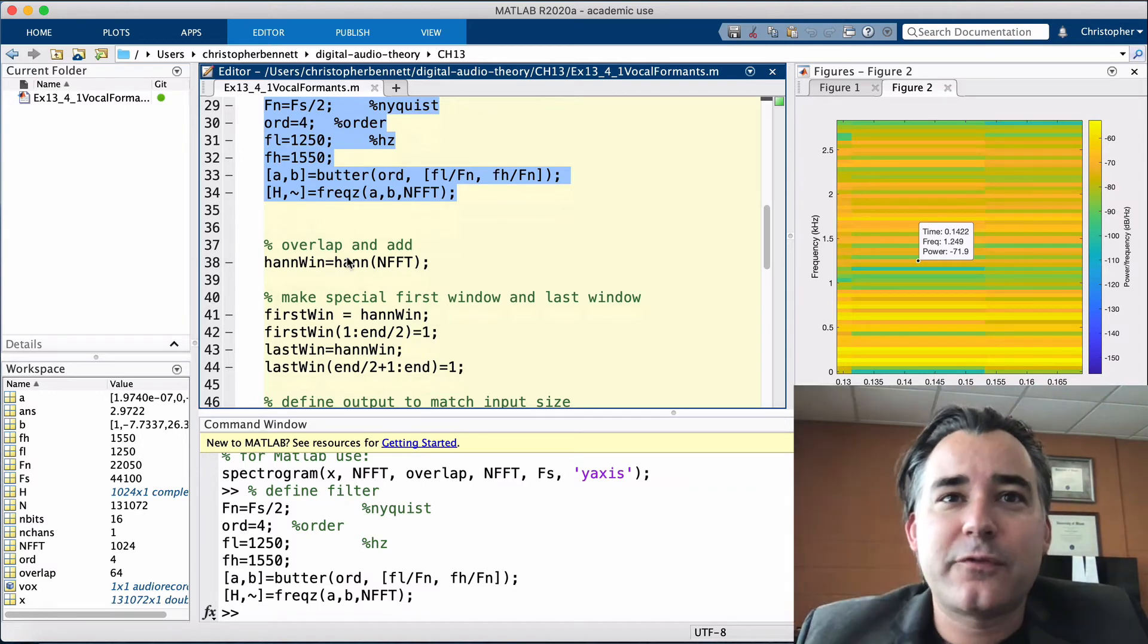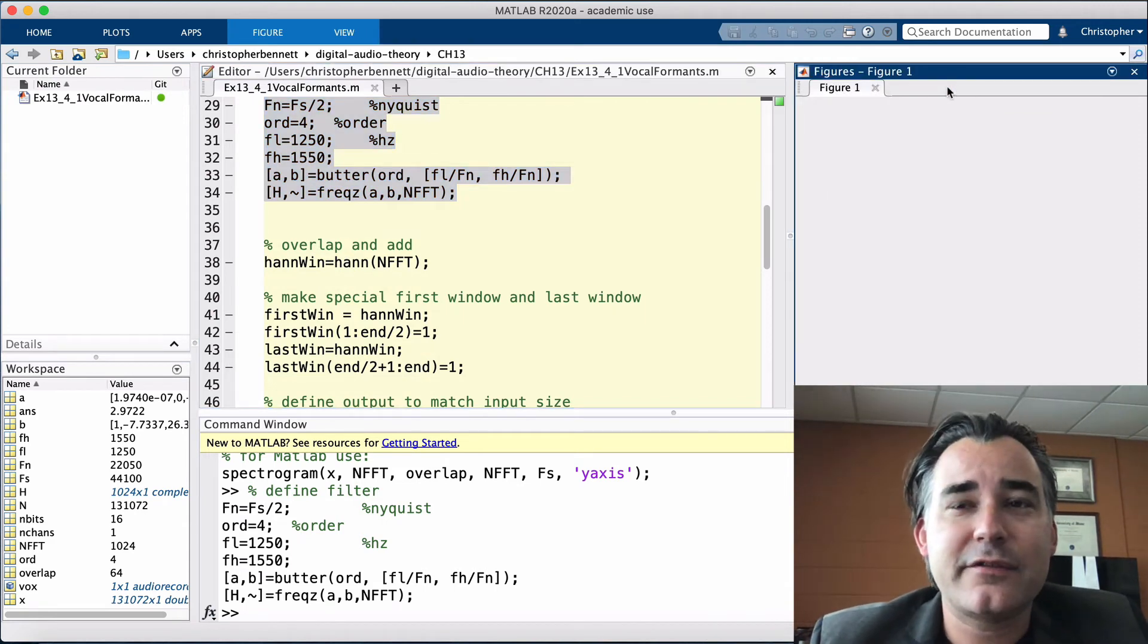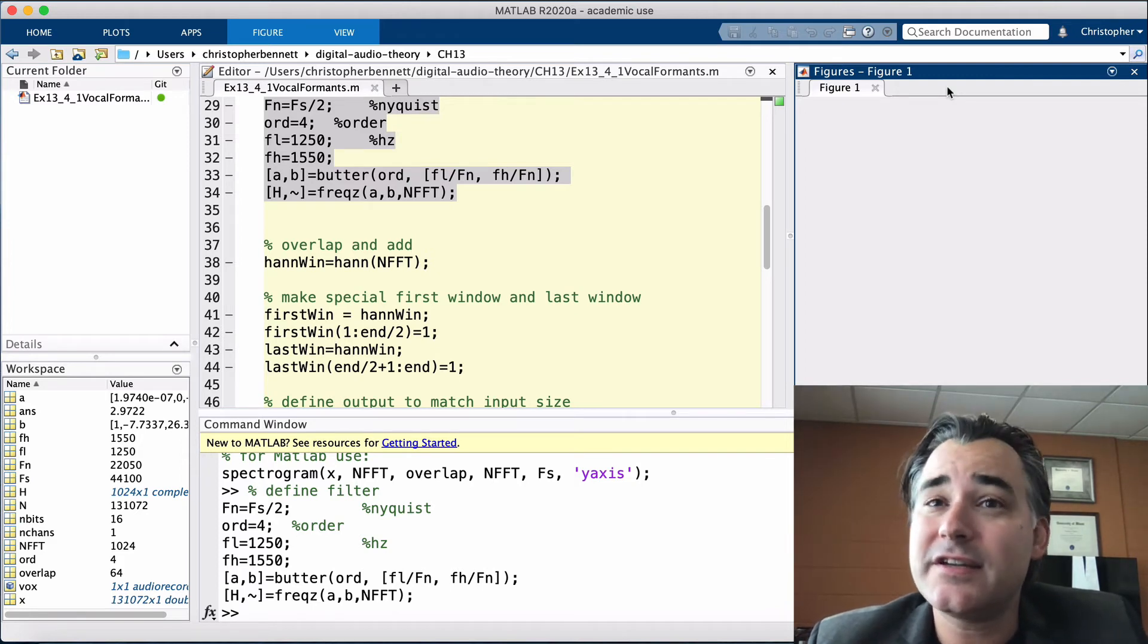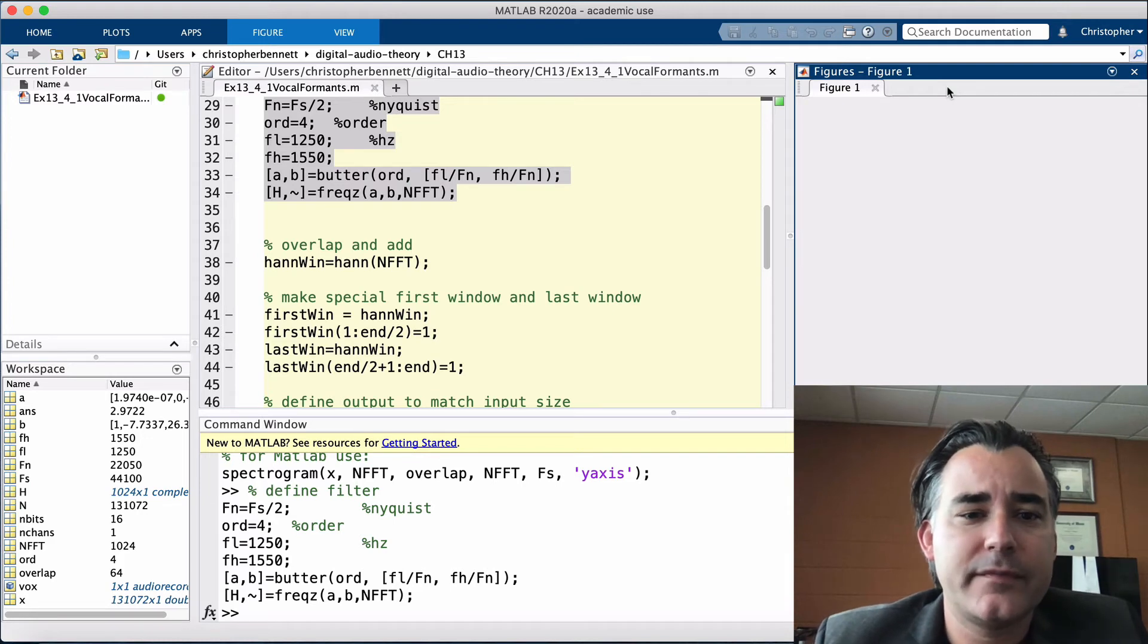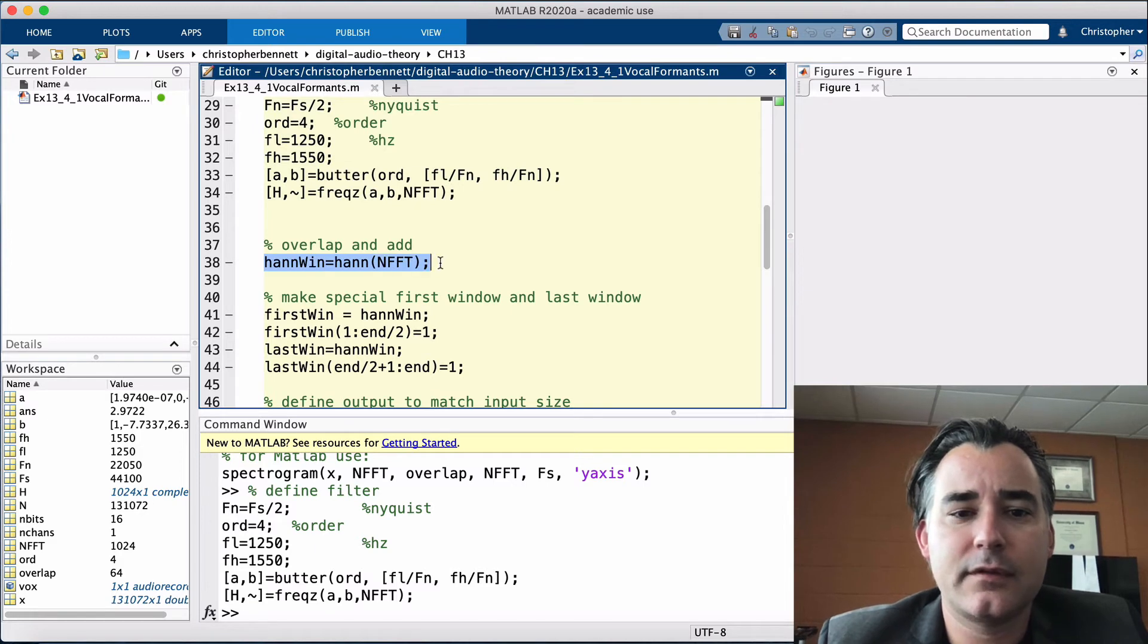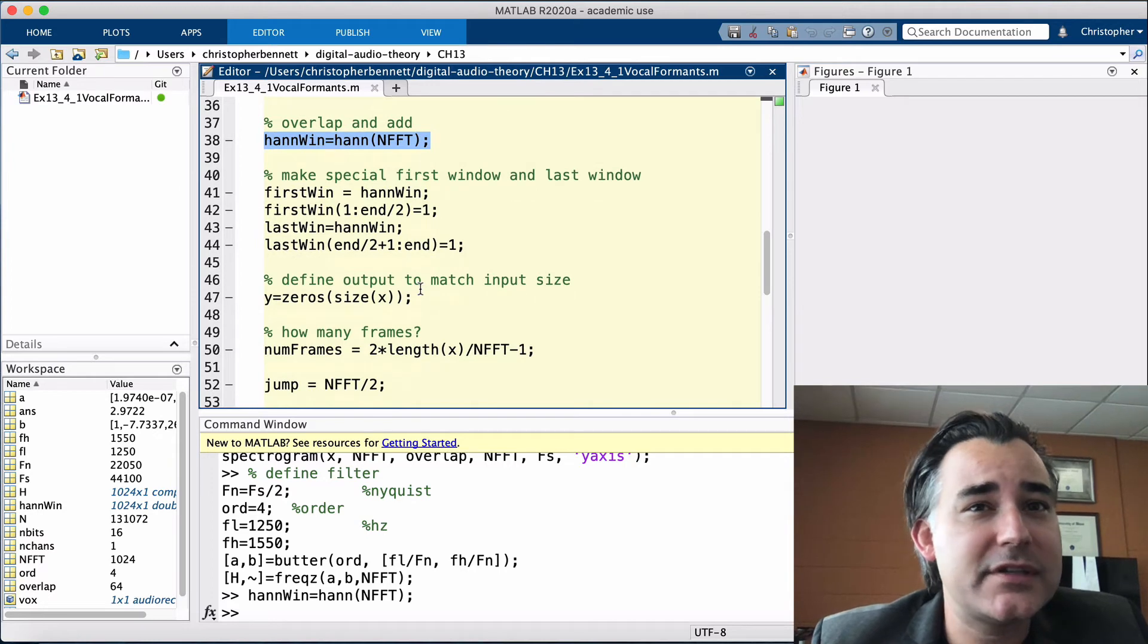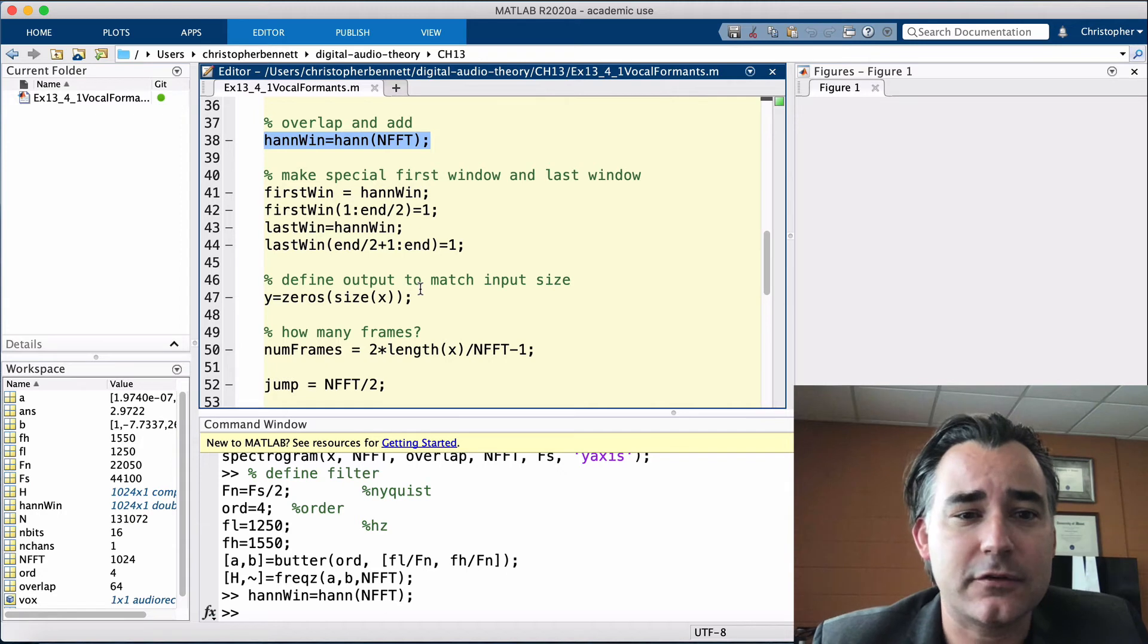The spectrogram was for visualization purposes only, to isolate the formant location and set up the filter. Moving forward, we're going to select a different window type. This first involves creating the windows. Here we're going to set up a Hann window of length 1024. Additionally, special half windows need to be created for the first and last 512 samples of the signal.